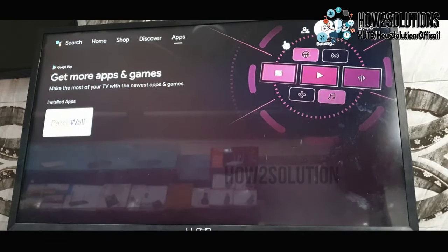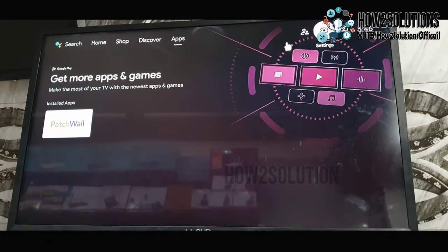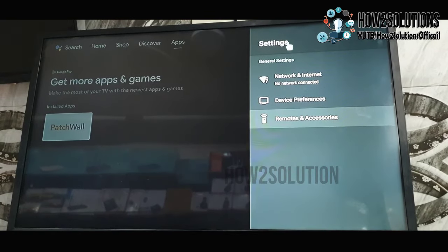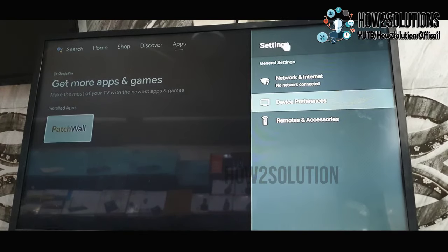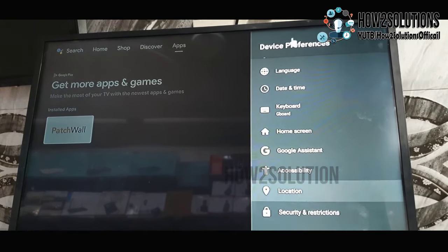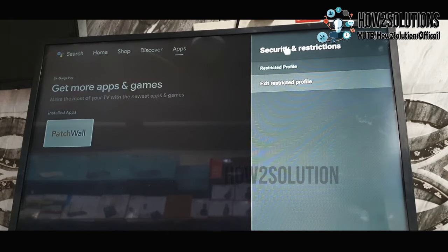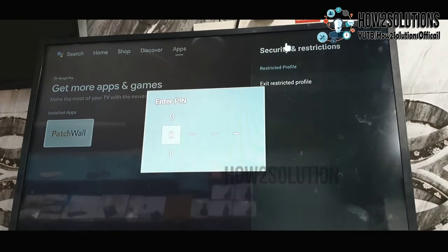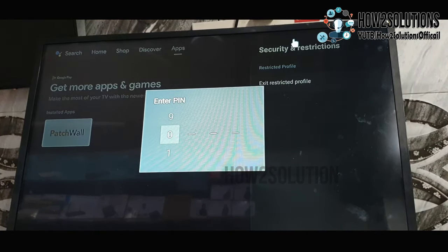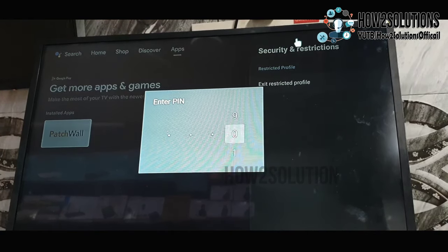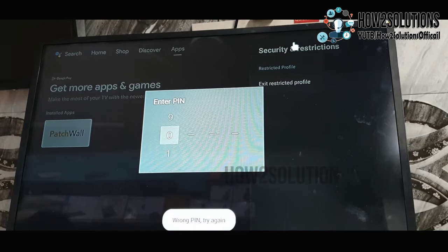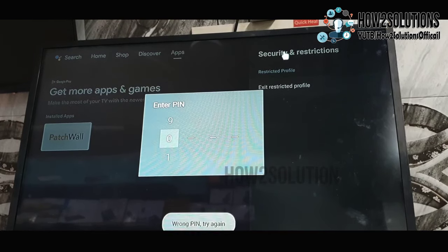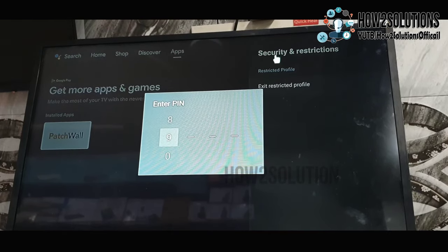We also cannot format our device because it is locked. To exit restricted profile, you must remember the password. In case you don't remember the password, we are going to fix this issue.